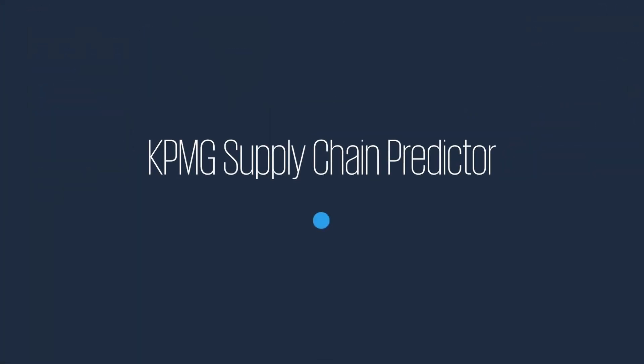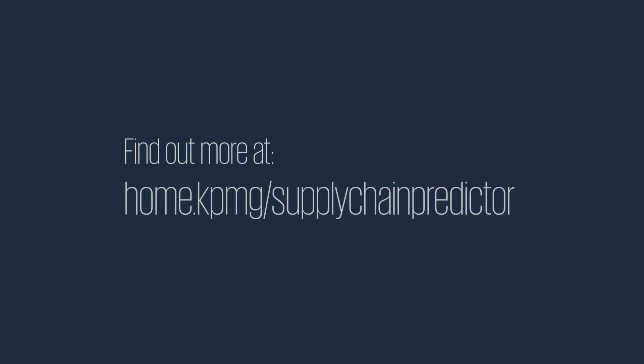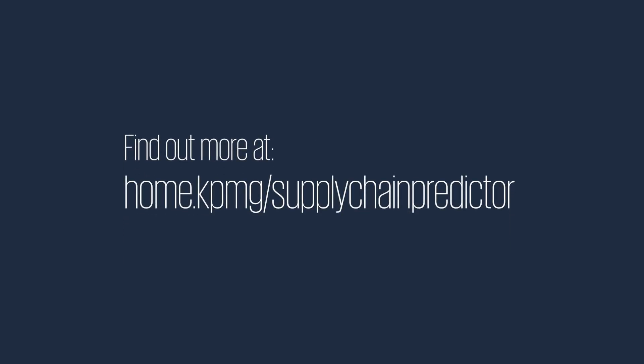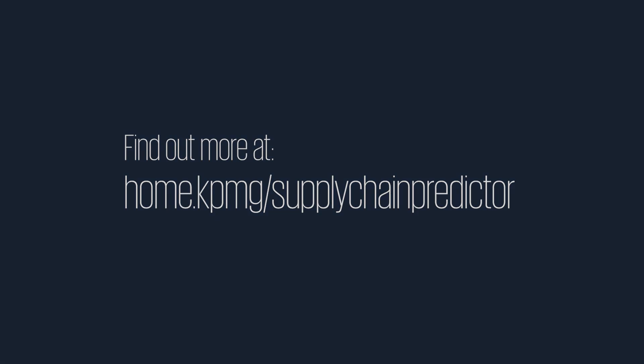This is just a small taste of the different modules on offer from KPMG Supply Chain Predictor. Helping you navigate your supply chain with greater precision.